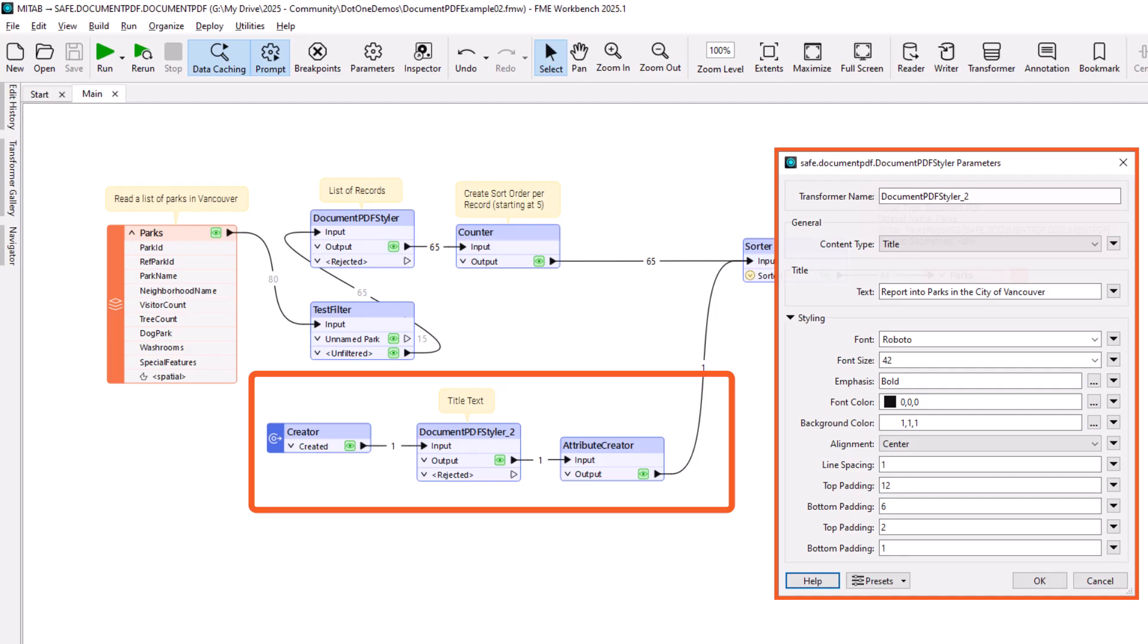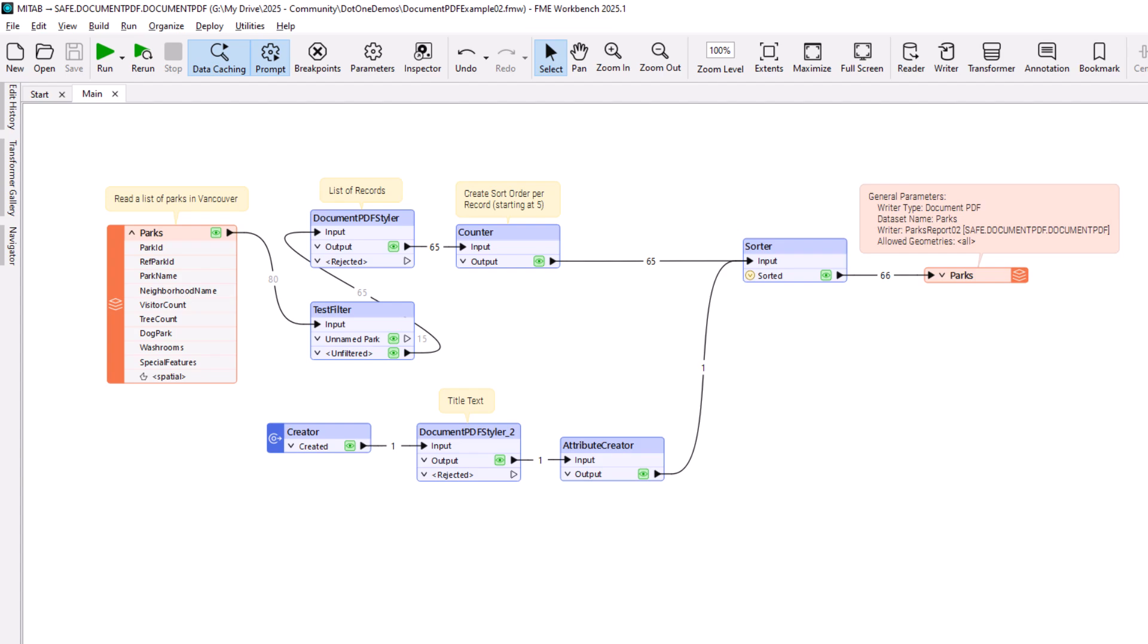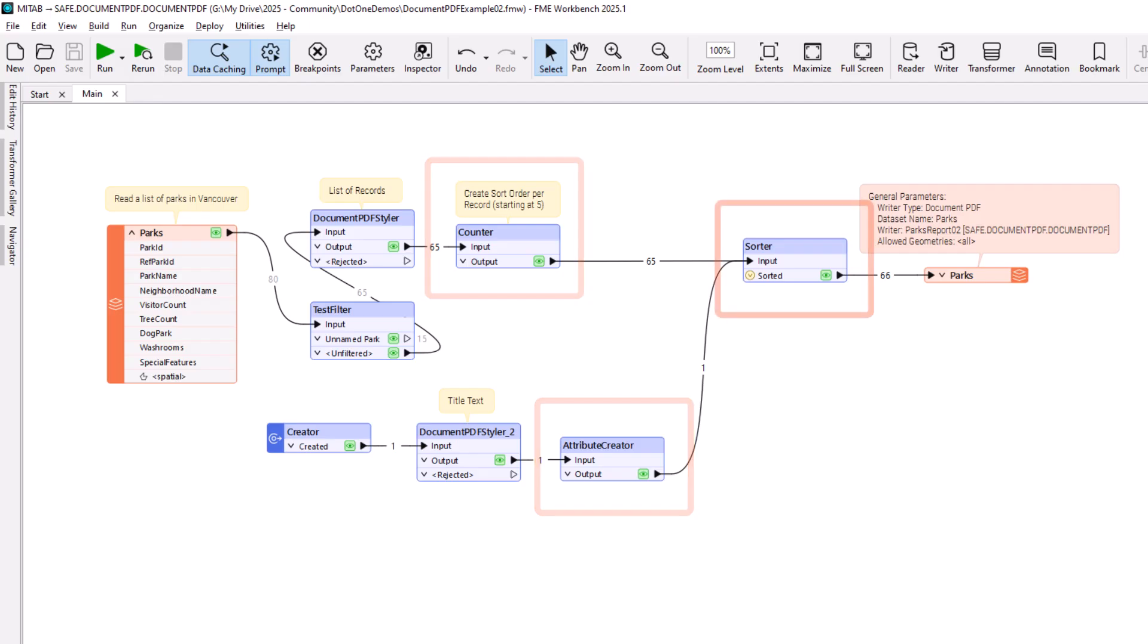However, it is important to ensure that the data reaches the writer in the correct order. In this case, the title must arrive before the data records. To achieve this, the records are given a unique ID number with a counter transformer. The title is given a lower ID number with an attribute creator. The data is then sorted with the Sorter Transformer to ensure it is all in the correct order.